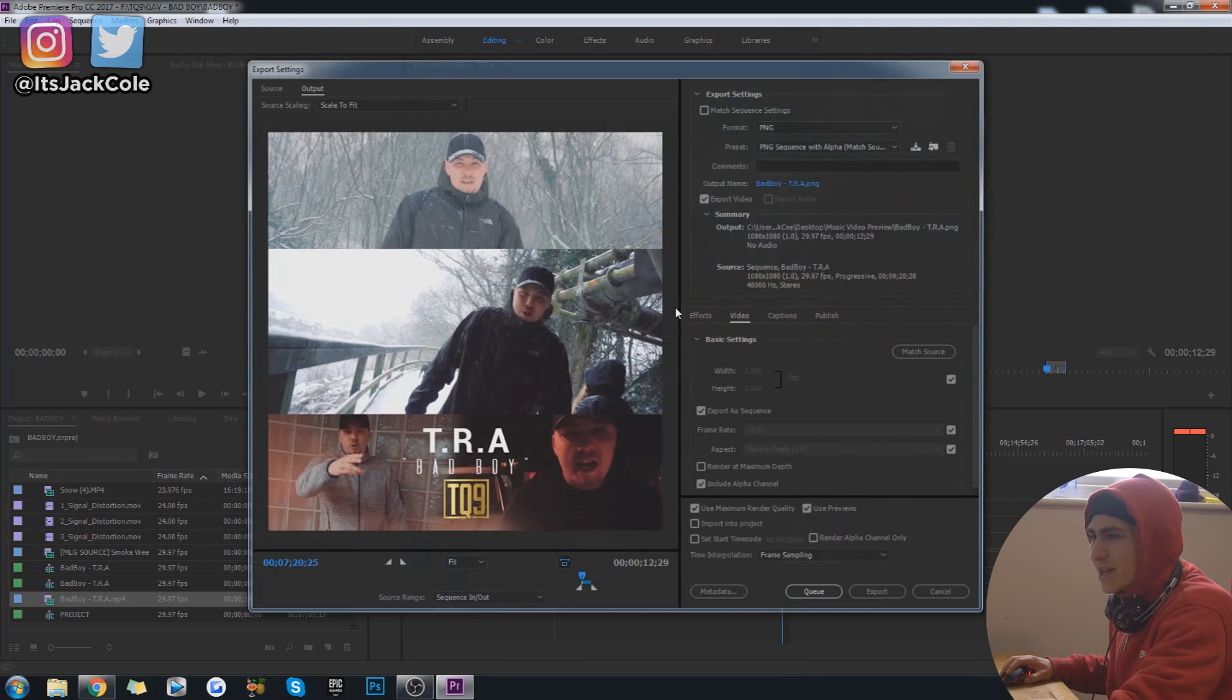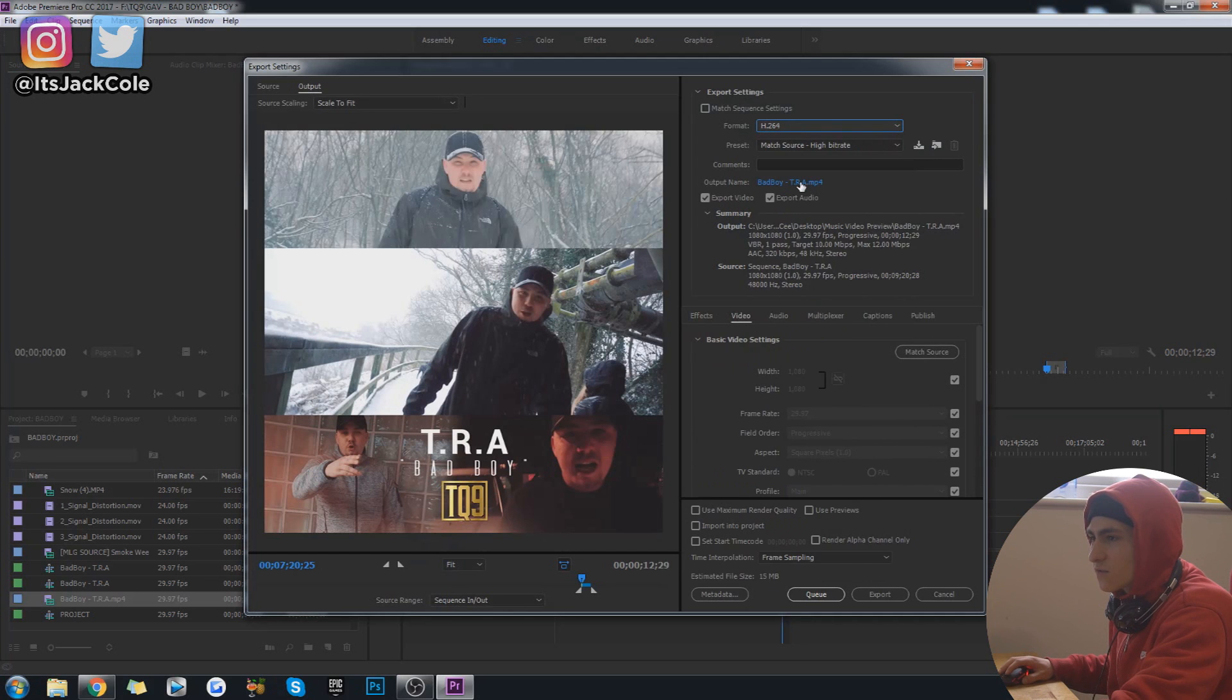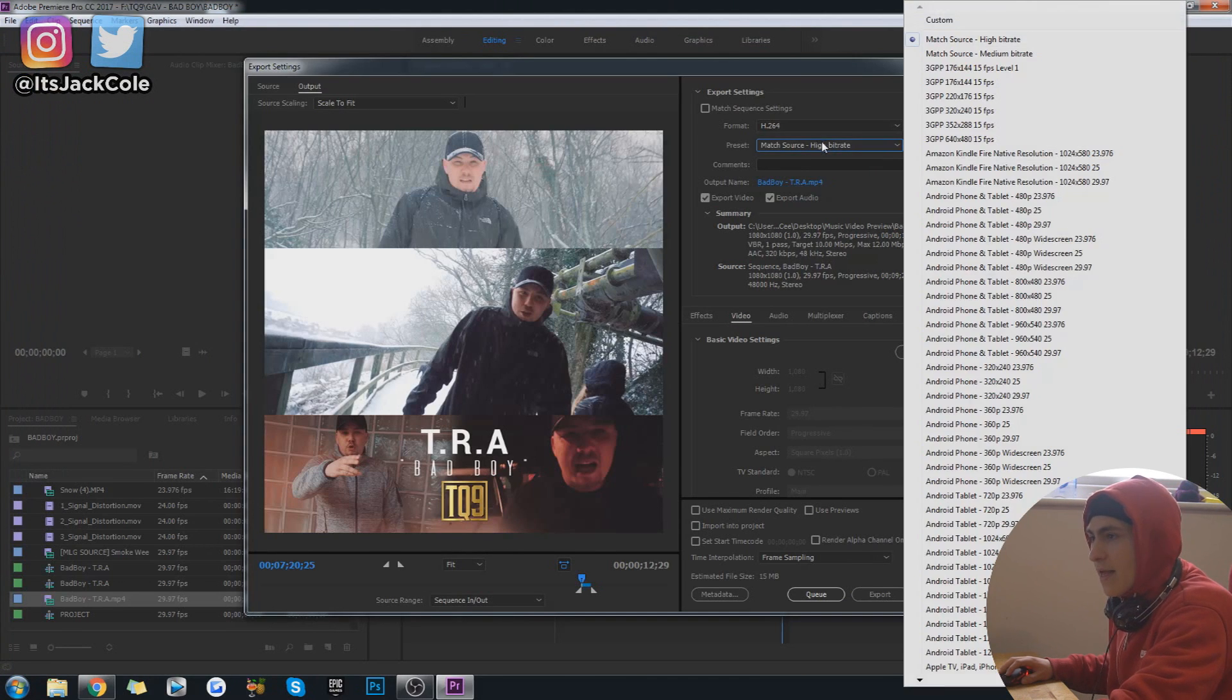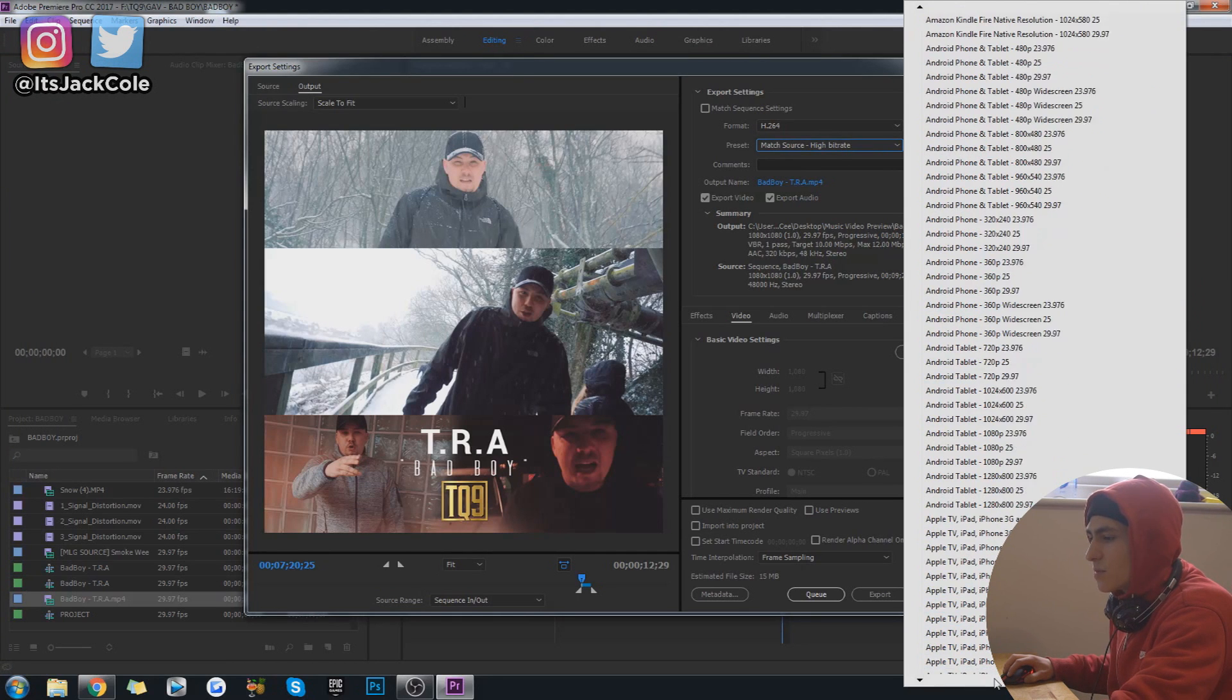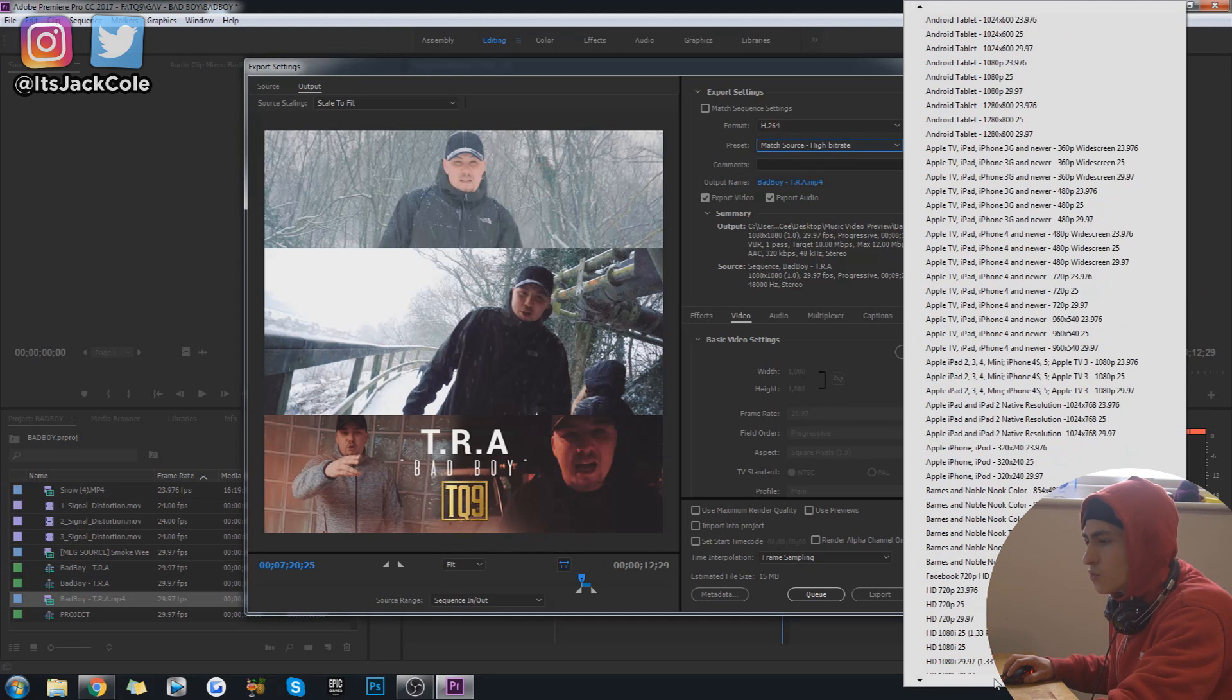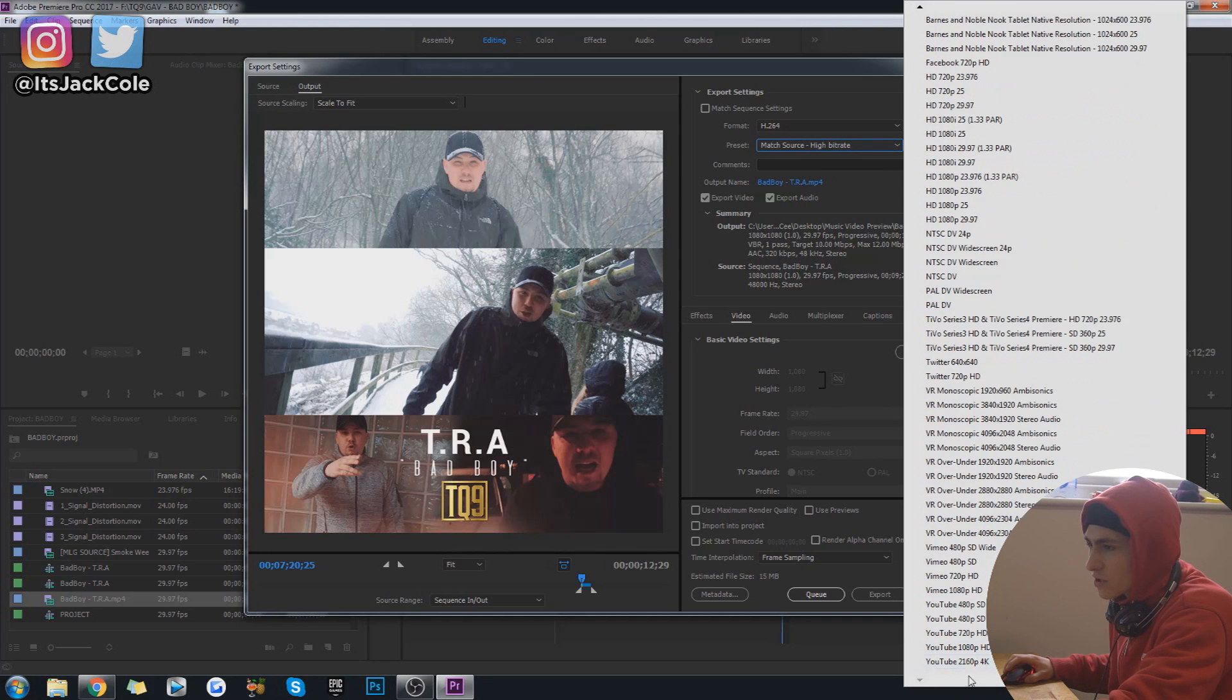You are actually going to want to go on to h.264, that's just what it's called, that's just mp4. And the preset, which is obviously right here, is going to be... you're going to want to change the preset rather to Twitter. There's a Twitter preset right down here somewhere, you've got to scroll down a little bit.